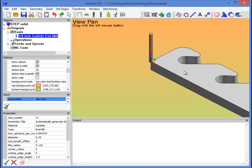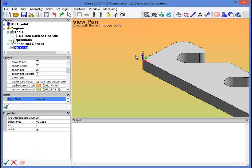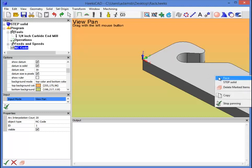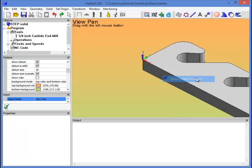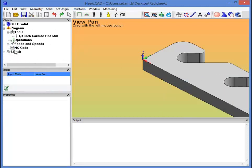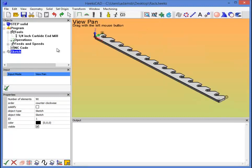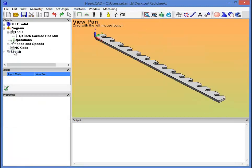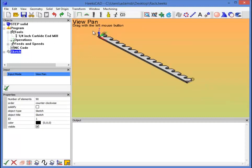Now we need to create a sketch that we can use to profile around. If we right click on the face of this part, and then we go to the face option, we can make a sketch from face. So if we scroll down here, we'll see that we can click on sketch, and now the sketch is just the outline of the part. If we look at it in perspective mode again, you can see that it's just the outline. So that's what we'll want the profile operation to follow.